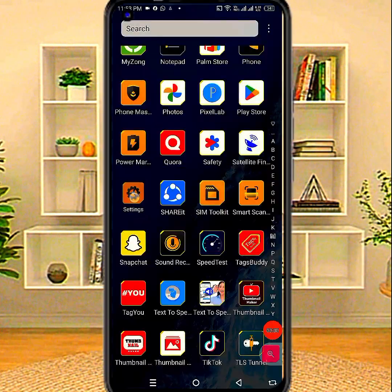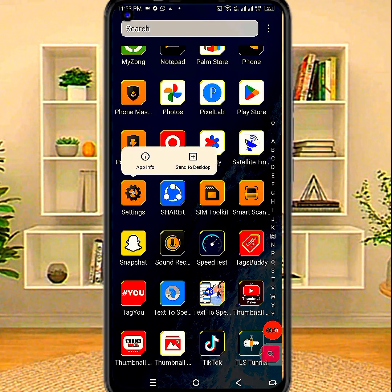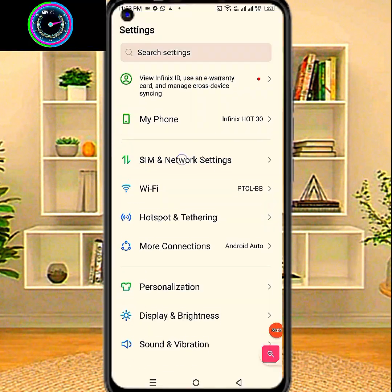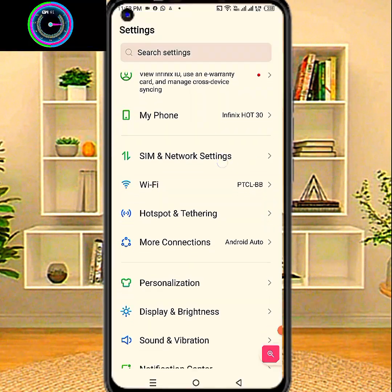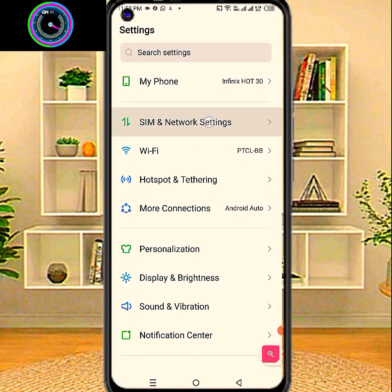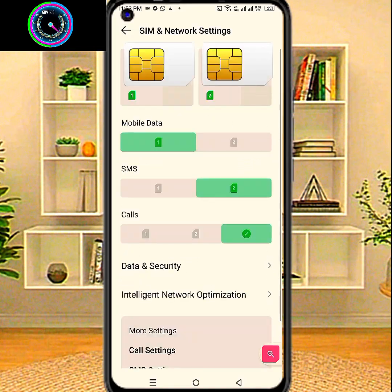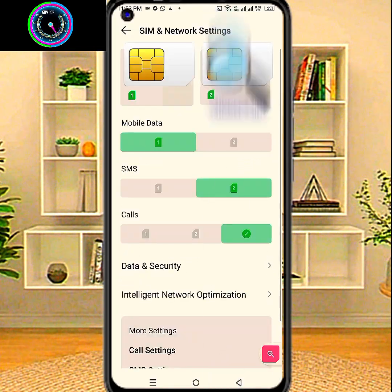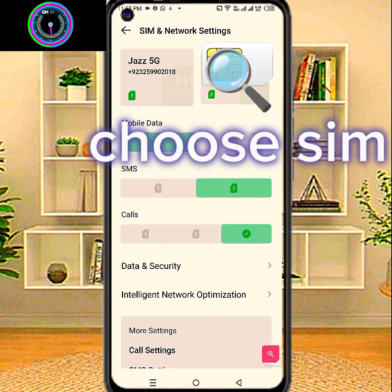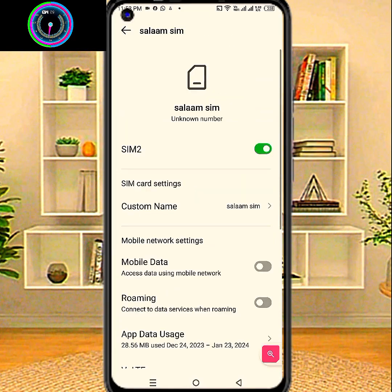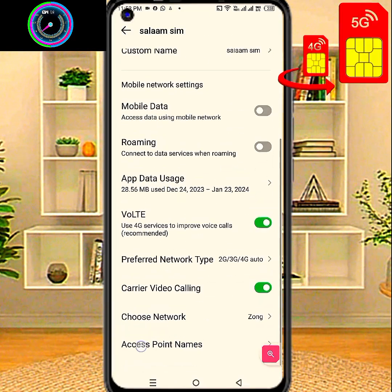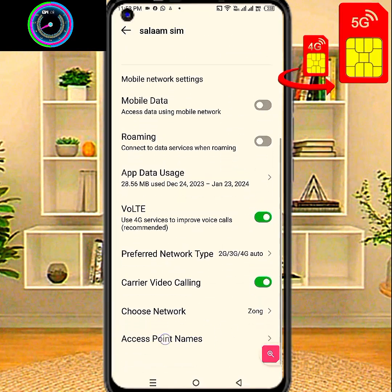First go to phone settings, following step by step: SIM and network settings. Choose your SIM card for setting. Access point name.